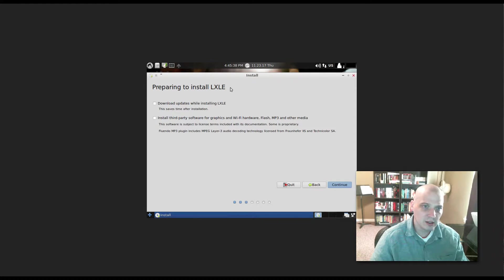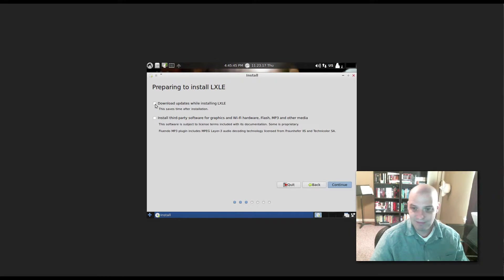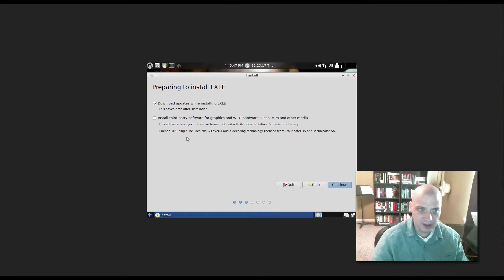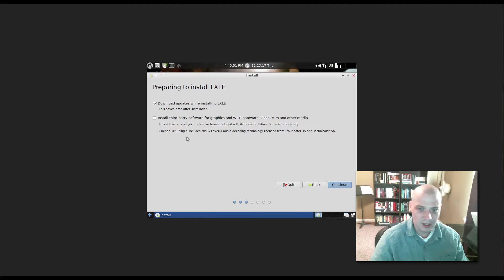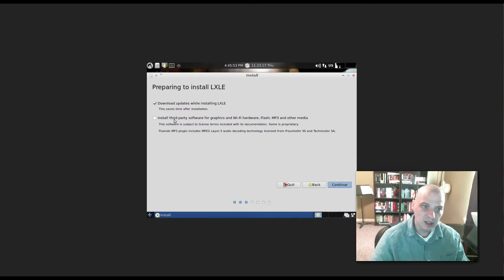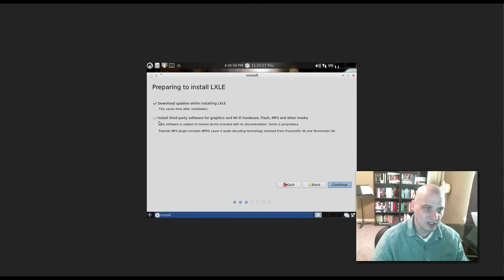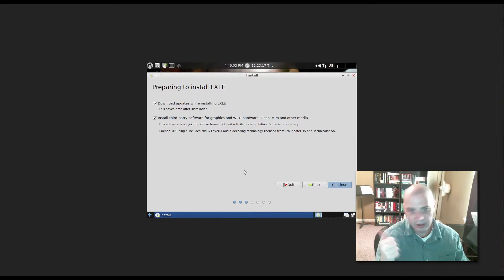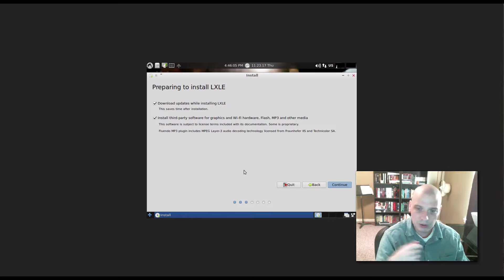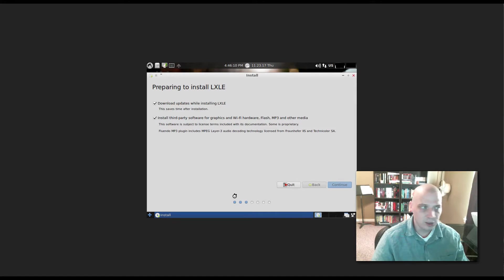Preparing to install LXLE. Do we want to download updates while installing LXLE? I'll tick this on because there shouldn't be but a few updates. This version of LXLE was just released a few days ago. Install third-party software for graphics and Wi-Fi, Flash, MP3, other media. Yeah, I'm definitely going to tick that one on. That's going to install our multimedia codecs, proprietary video drivers, VirtualBox guest editions. I'm going to click Continue.